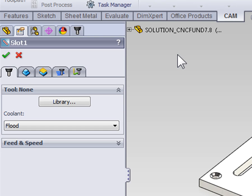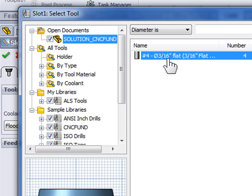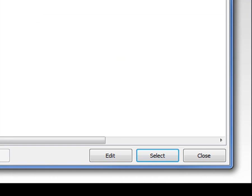We need to start by selecting our tool, so I'm going to select a library, and then use my 3/16 tool that's already been saved with this part.